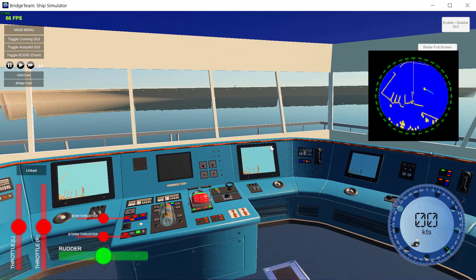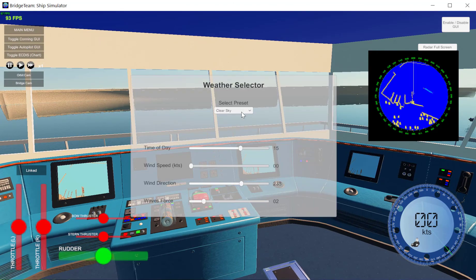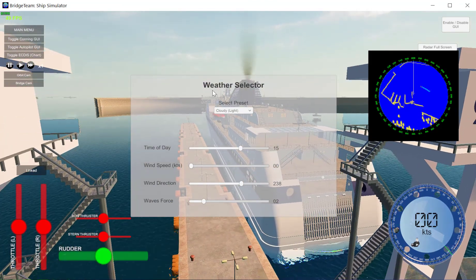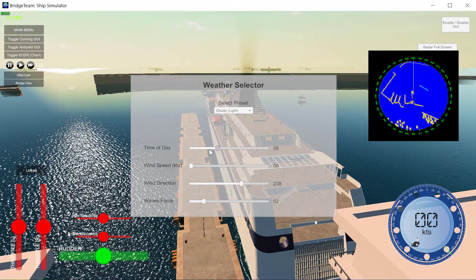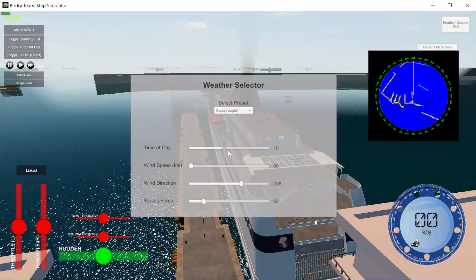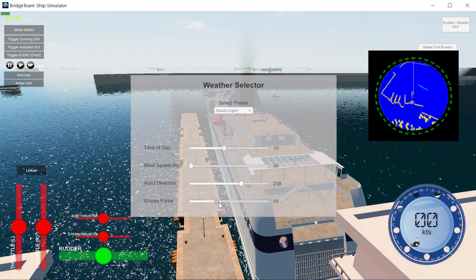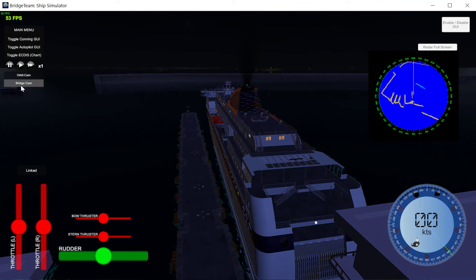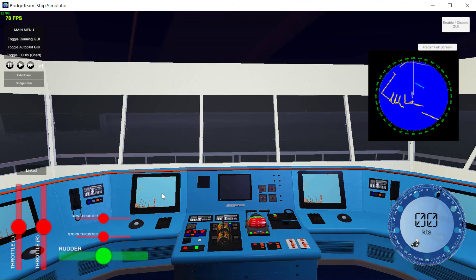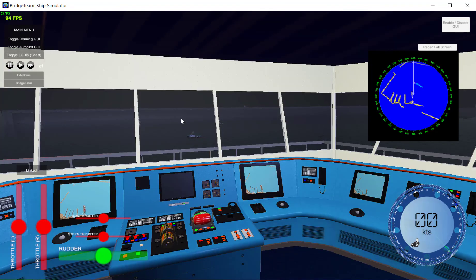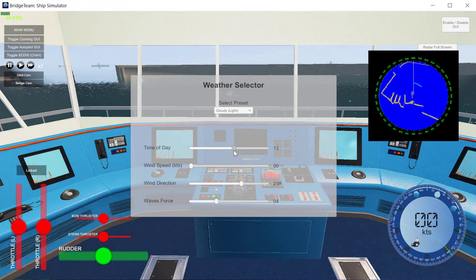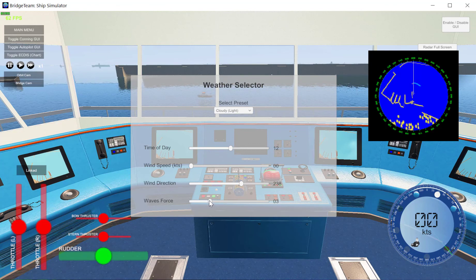If I hit the I key on my keyboard this brings up the weather selector. I can select little clouds or light clouds, and as you can see outside it reflects those changes. I can also set the time of day and select the wave force. For example, if it's night and very dark, I go to the bridge, it's dark, and I can turn the lights on and off by hitting the L key. As you can see, all the changes here are real-time.